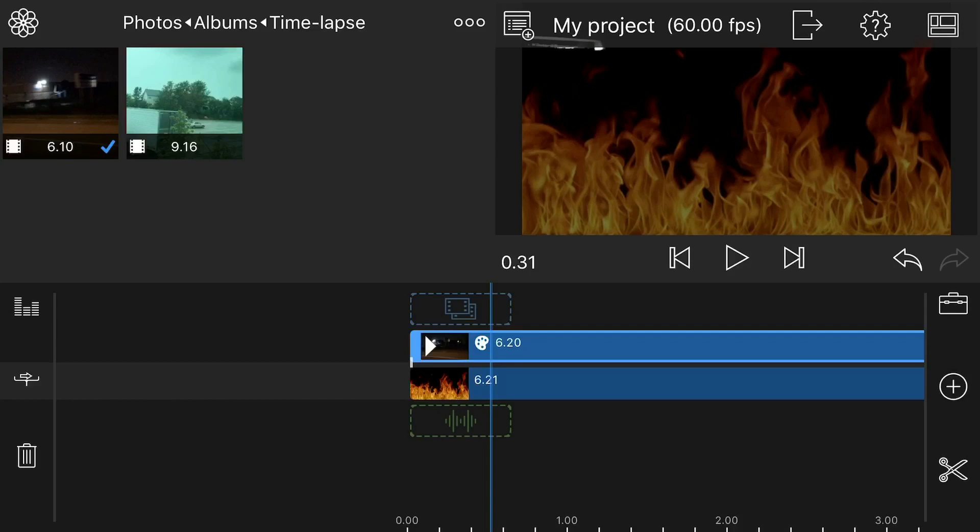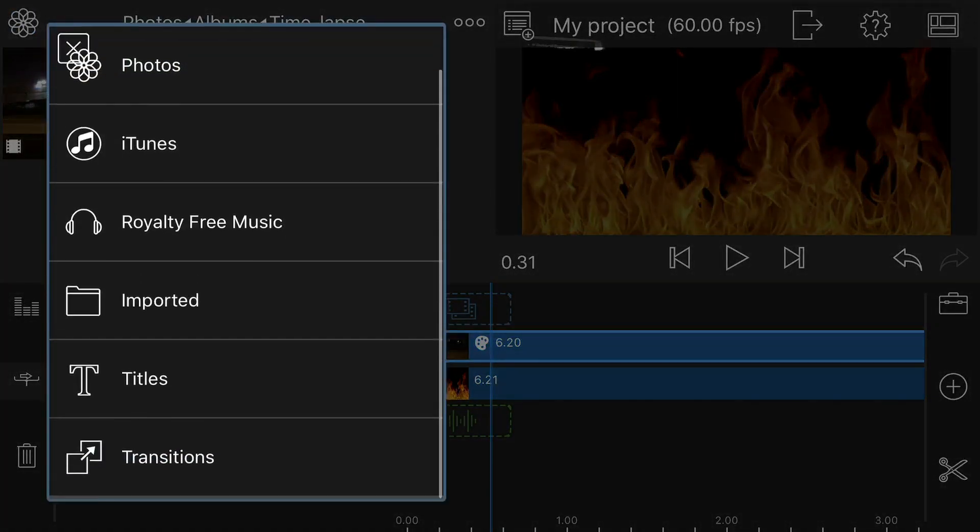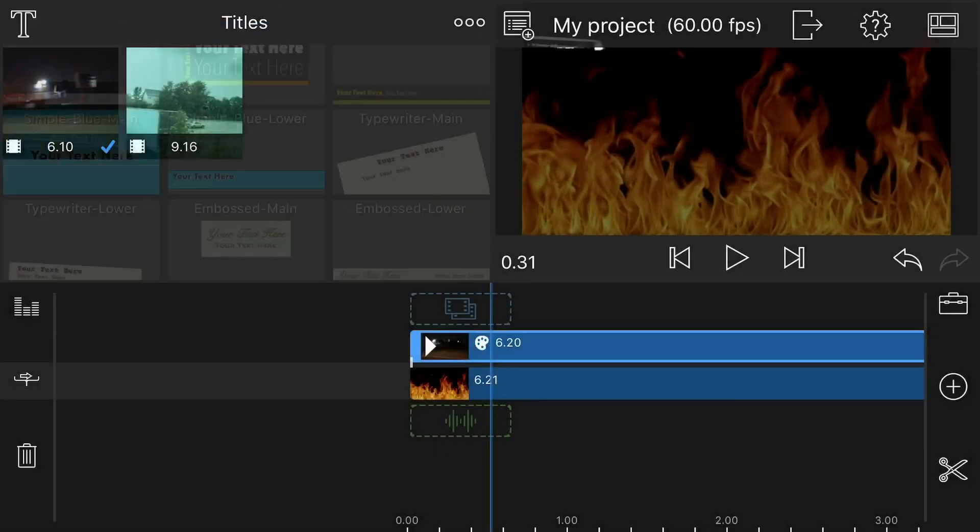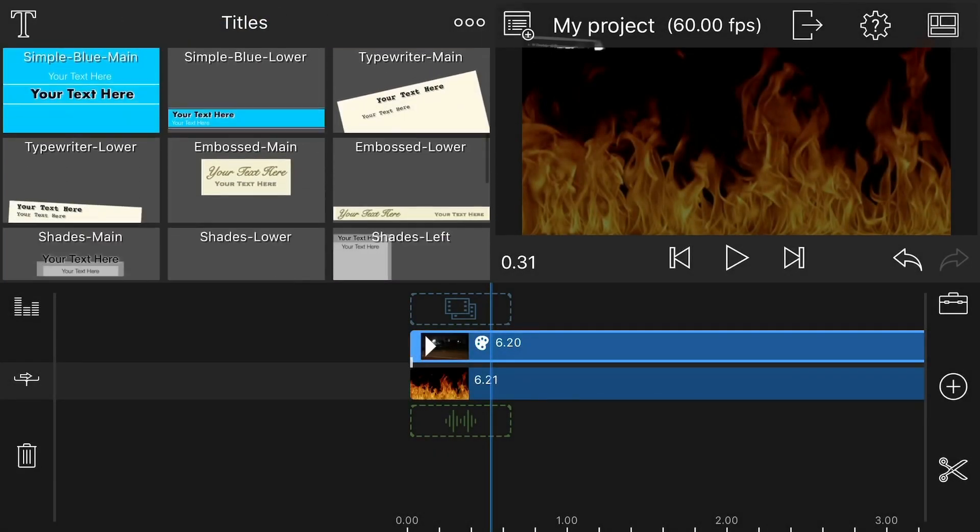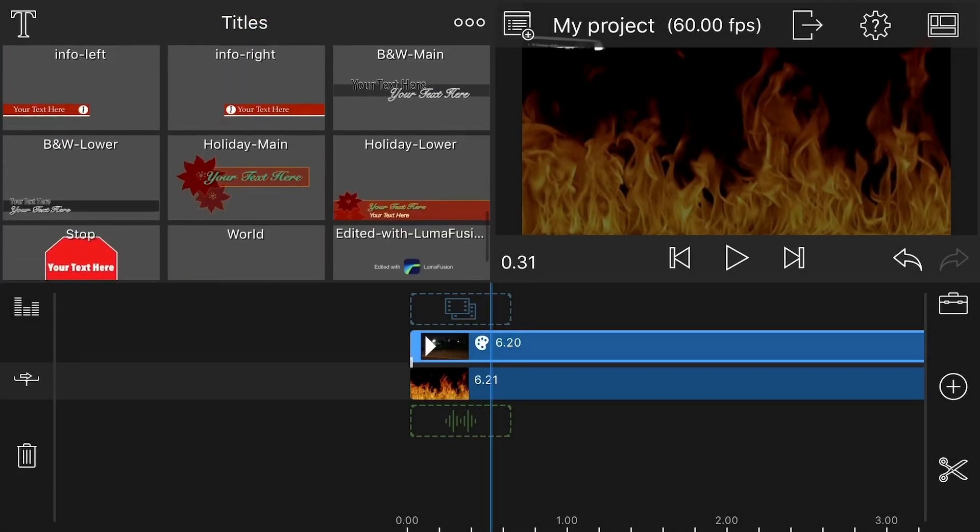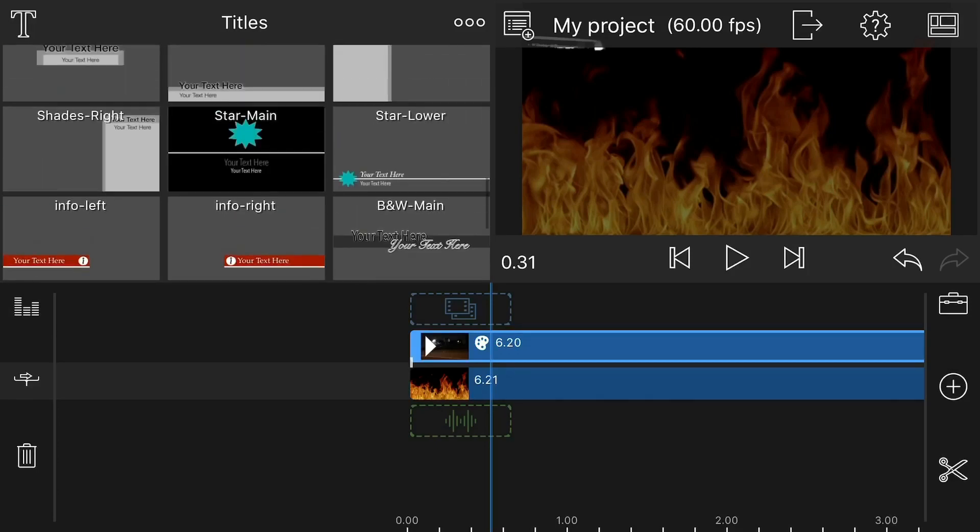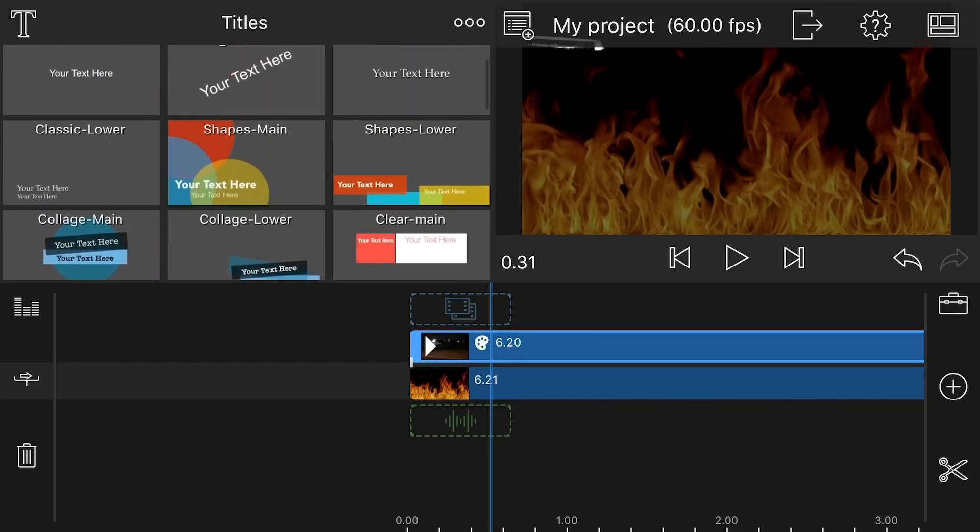So next thing I'm going to do is add a title. That's the main point here. So I'm going to just pick a title that I like. In this case I like bold main, so I'm going to go ahead and pick bold main